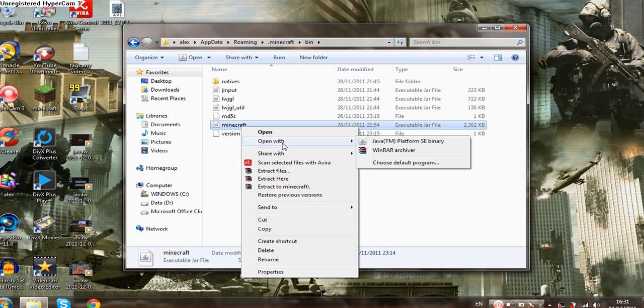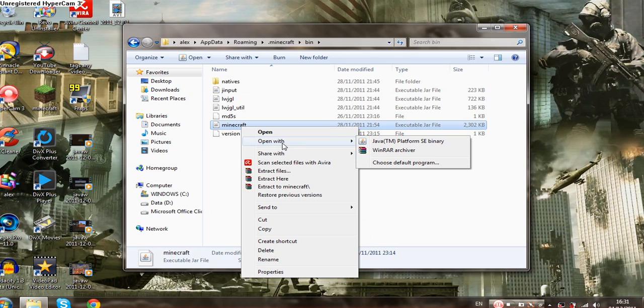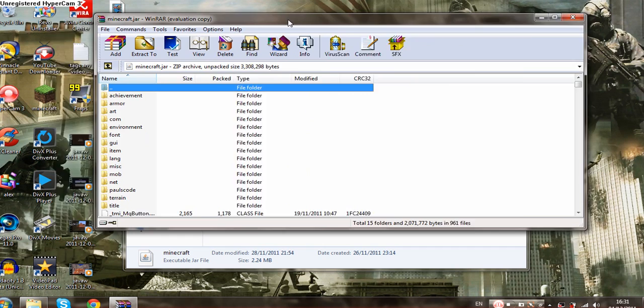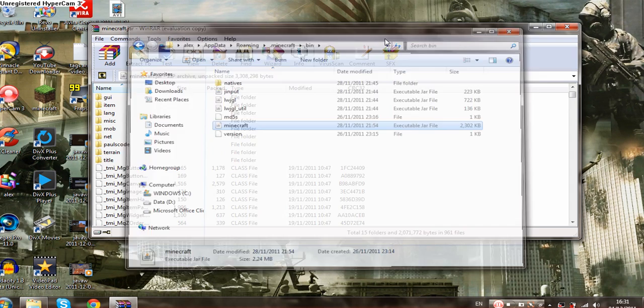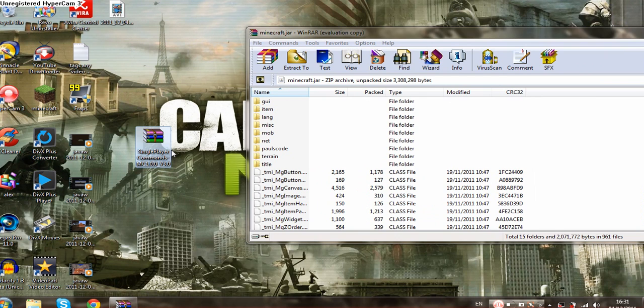Open with WinRAR. If you don't have WinRAR, all these links will be in the description for you to download them. Alright, so let's go back to this. You can minimize this or just close it up. I'm just going to close it up for now.